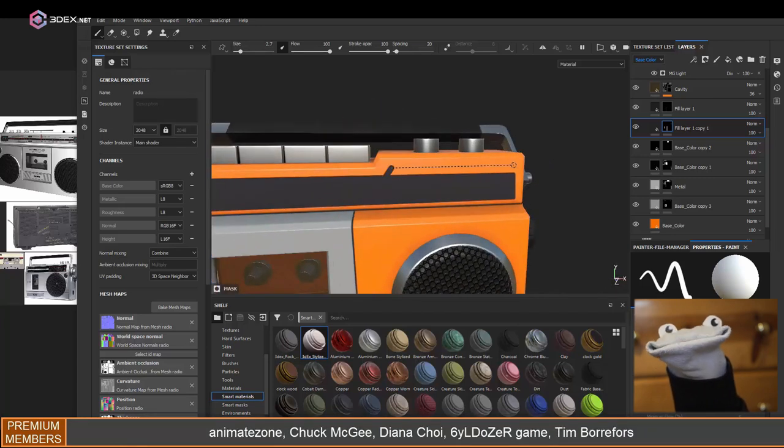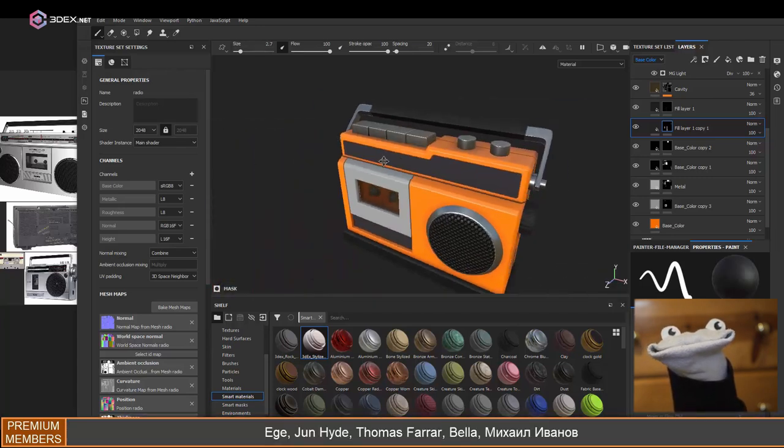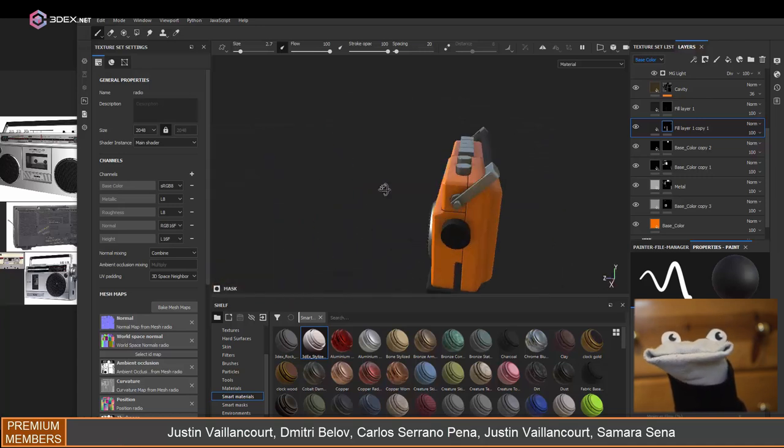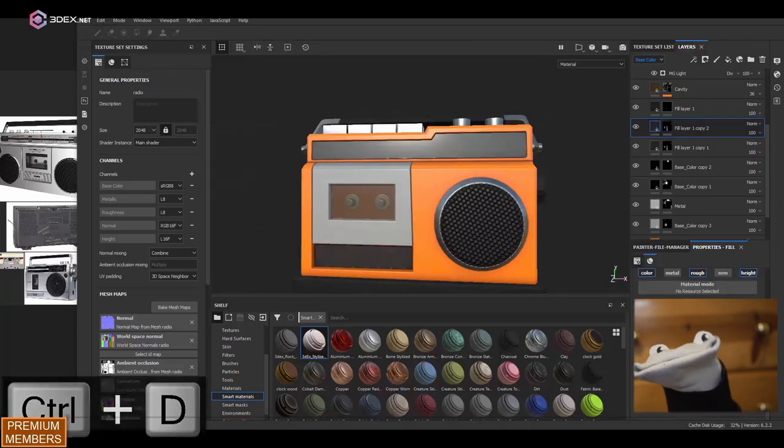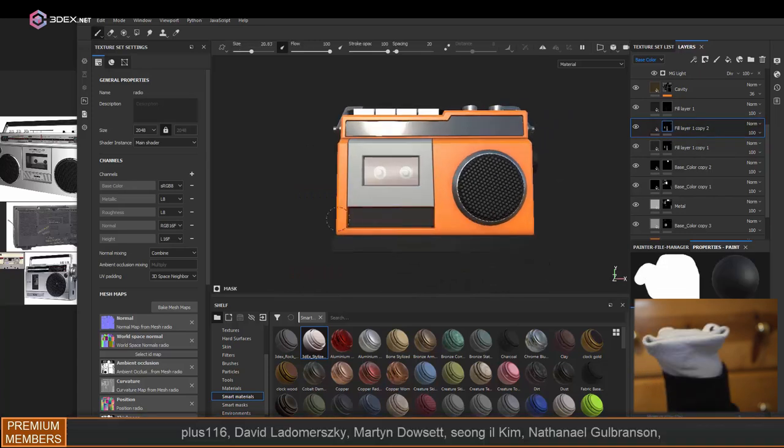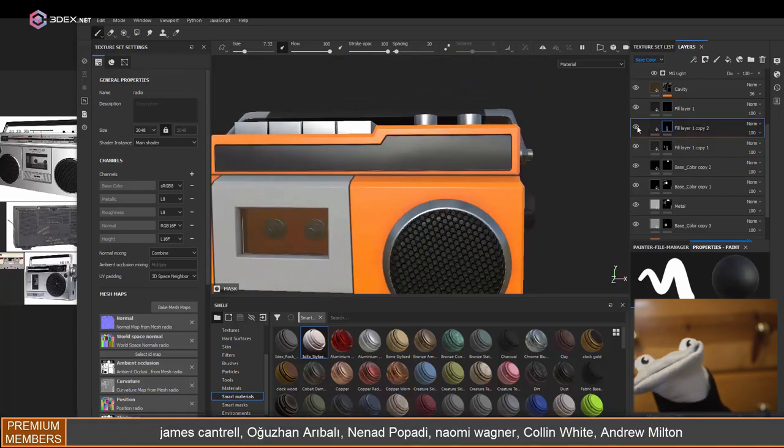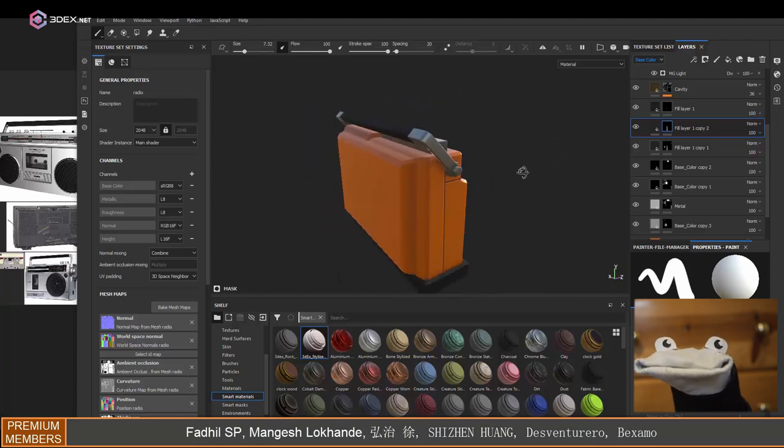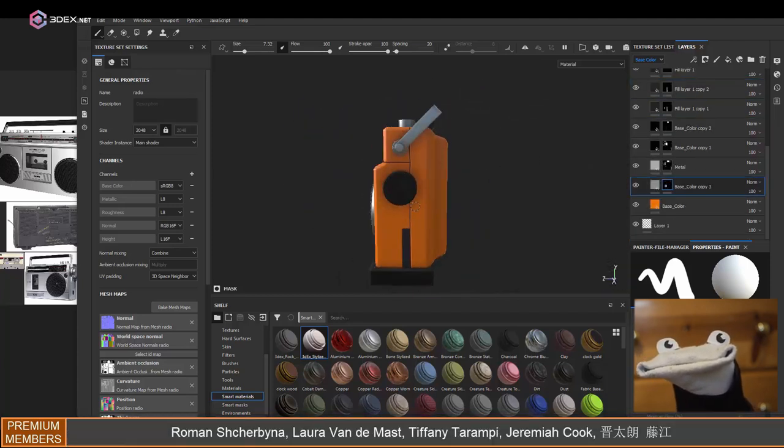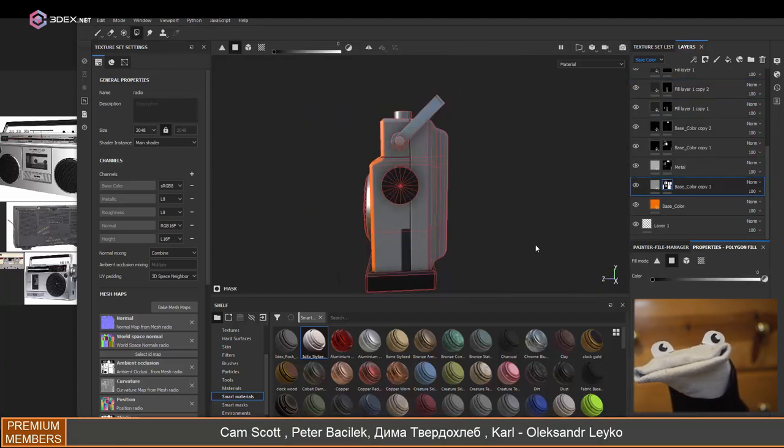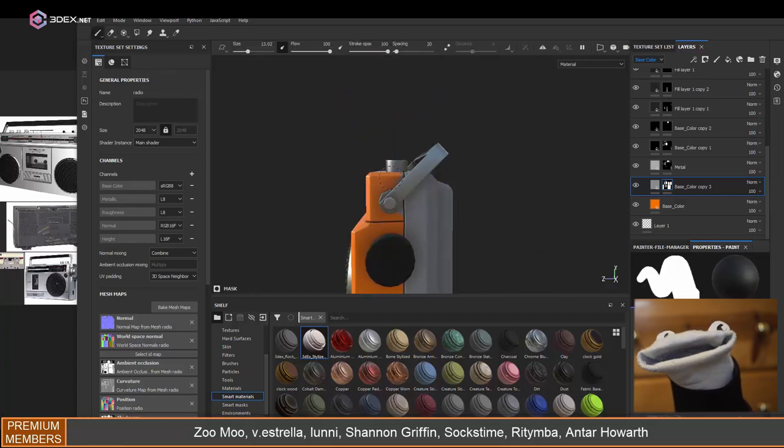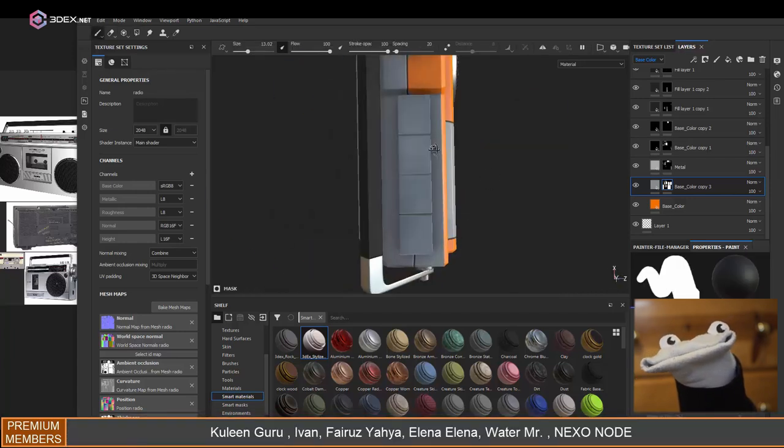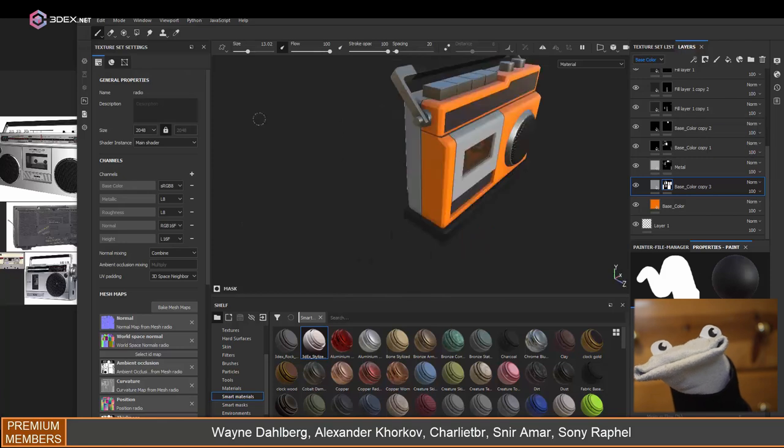I'm going to keep adding some details using Substance Painter here, which is mostly adding a mask which has a little bit of height on it. I also want to experiment with making different colors for some of the sections here.